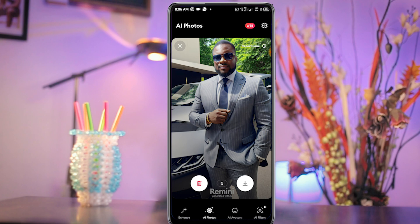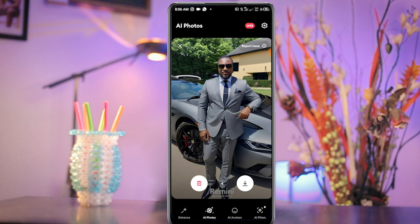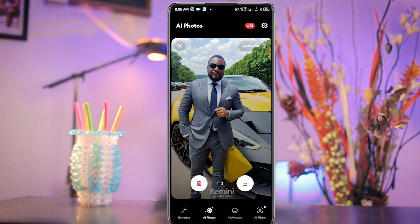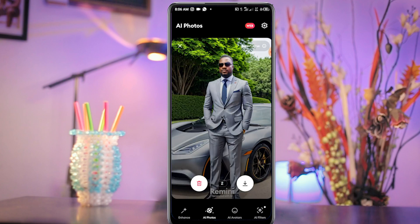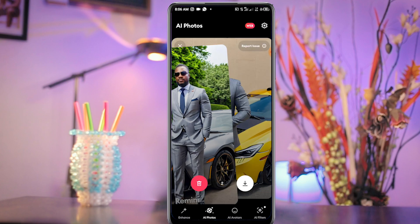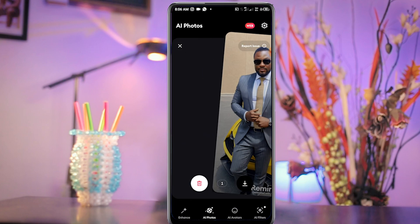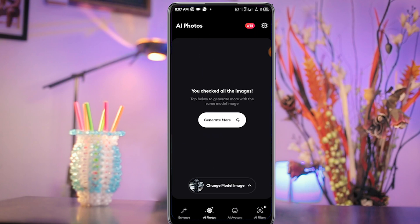If you like a photo, you can slide to the right to keep it, and if you don't like a photo you can slide to the left to delete it. I think I like this picture so I'll slide to the right to keep it. I don't like this one, so I'll slide to the left to delete it. These two I'm going to slide to the left to delete. I like this picture so I'll slide to the right to pick it.